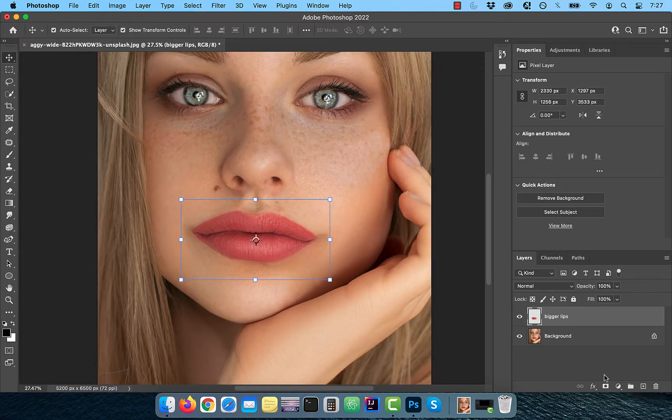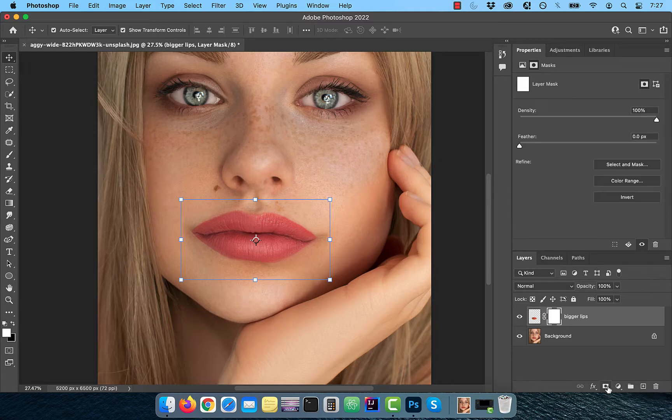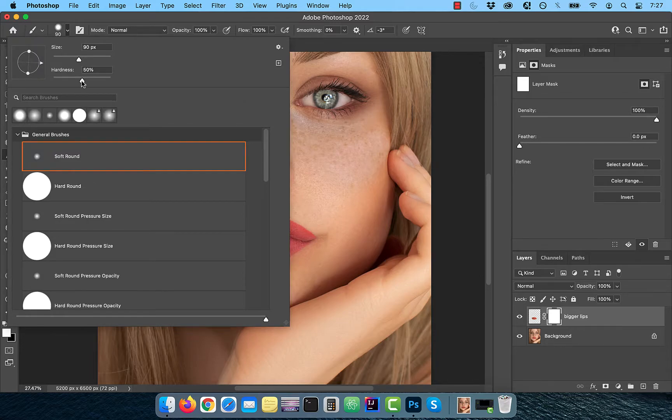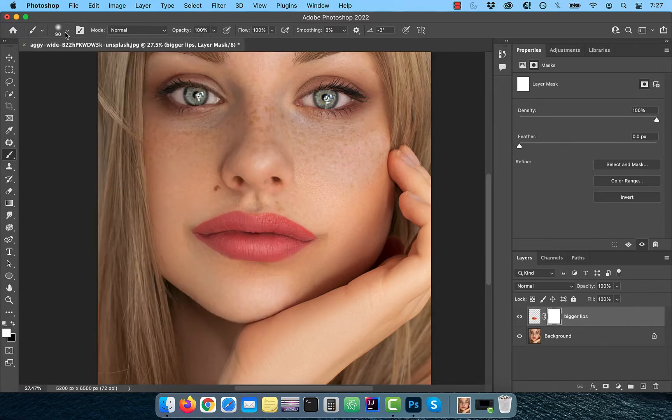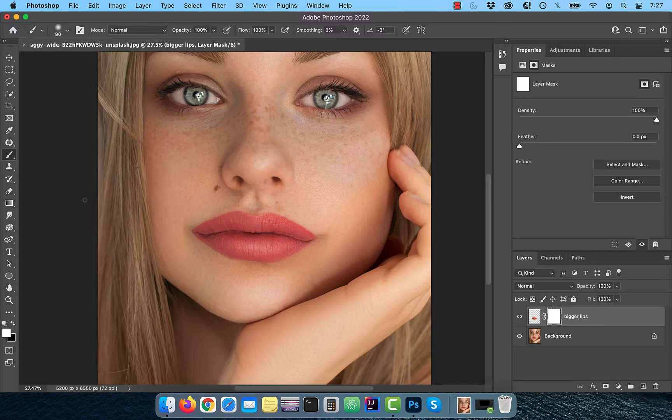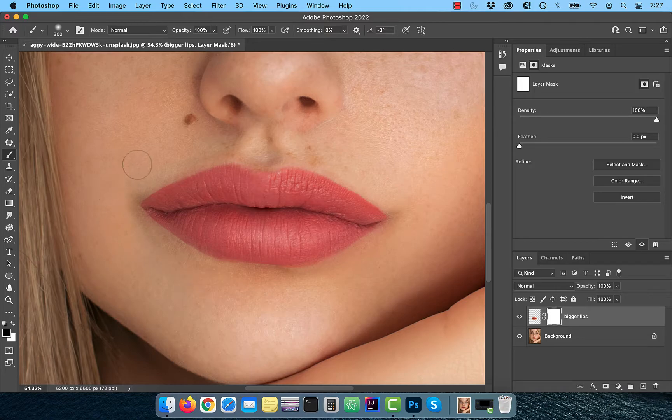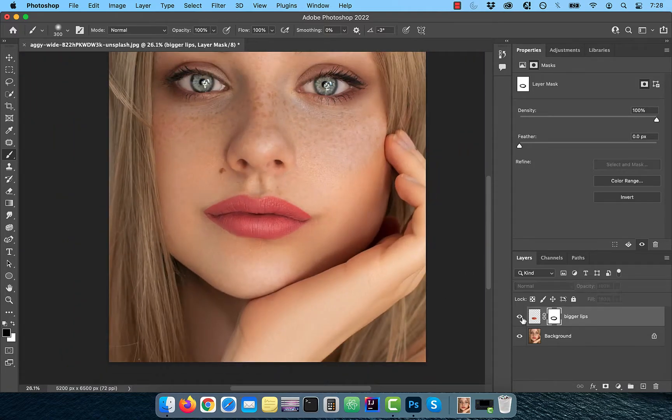Click on the add layer mask button, then select the brush tool from the toolbar. Make sure the hardness is set to 0%, flow is set to 100% and the foreground color is set to black. Now slowly paint over the edges of the bigger lips cut out to blend it in nicely.